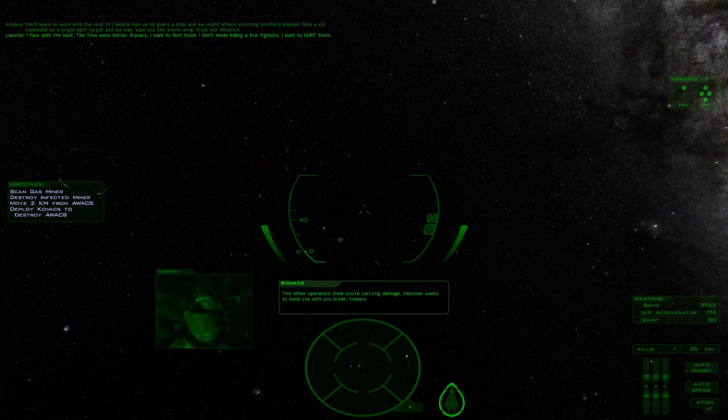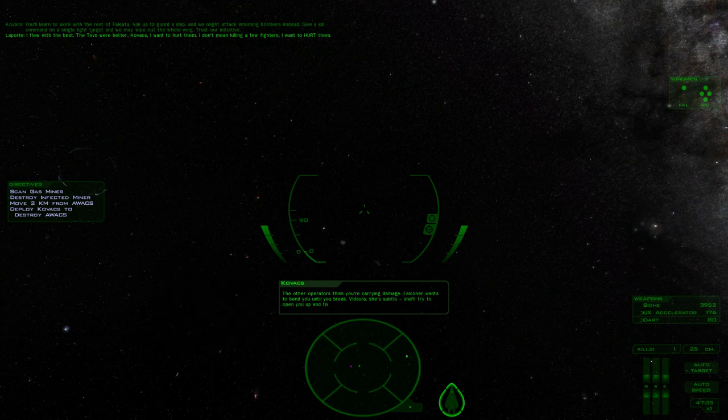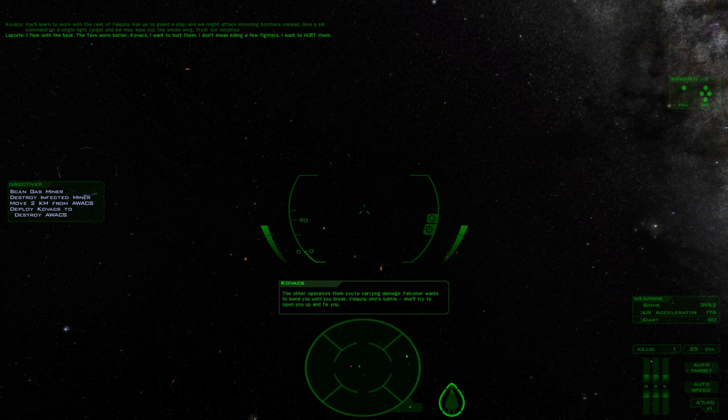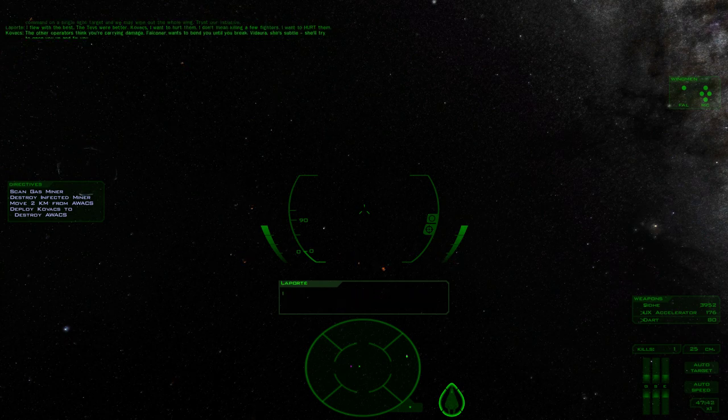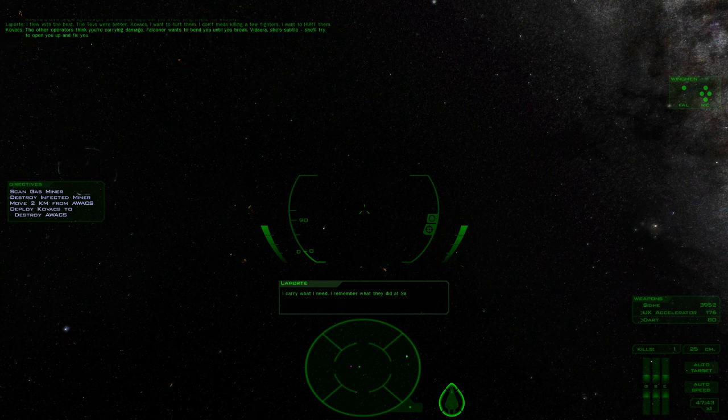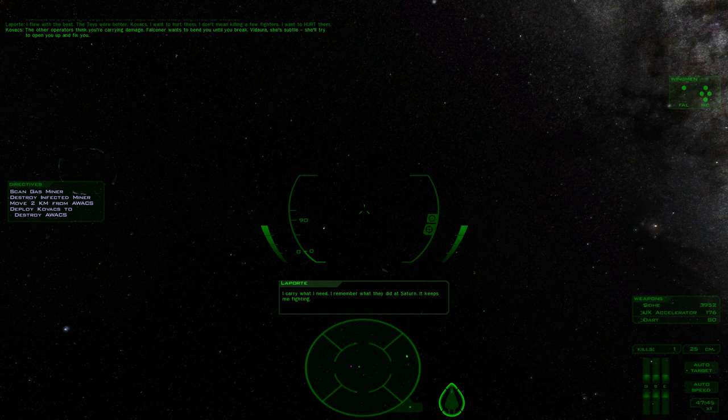The other operators think you're carrying damage. Falconer wants to bend you until you break. Vidara, she's subtle. She'll try to open you up and fix you. I carry what I need. I remember what they did at Saturn. It keeps me fighting.